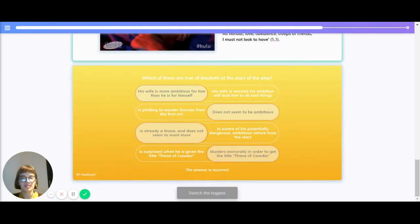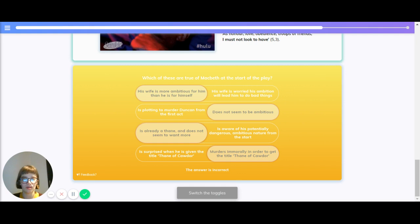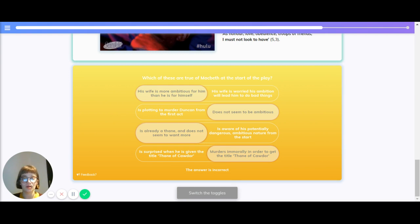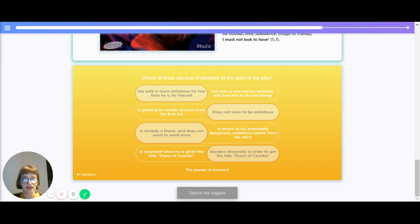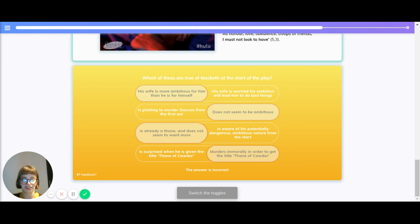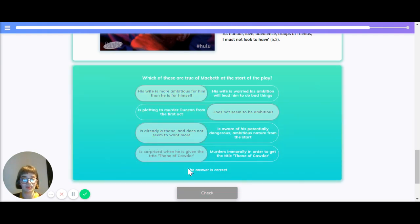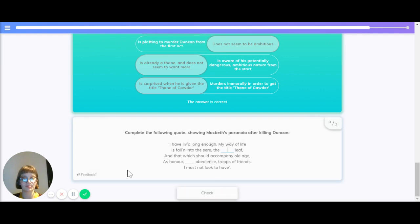Let's quickly recap. Which of these are true of Macbeth at the start of the play? Is his wife more ambitious for him than he is for himself? The correct answer is that his wife is more ambitious for him than he is for himself. Does he not seem to be ambitious? As Lady Macbeth persuades him to murder Duncan, he does not seem to be as ambitious. Is he already a Thane and does not seem to want more? The correct answer is that he is already a Thane and does not want to seem to want more. Is he surprised when he is given the title of Thane of Cawdor? The correct answer is that he is surprised and he wins this as a result of his actions during a battle.